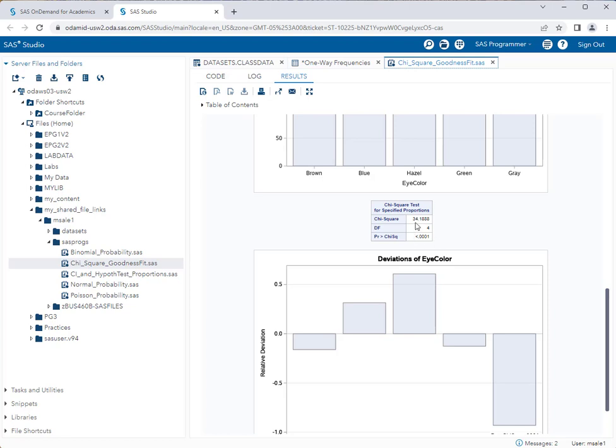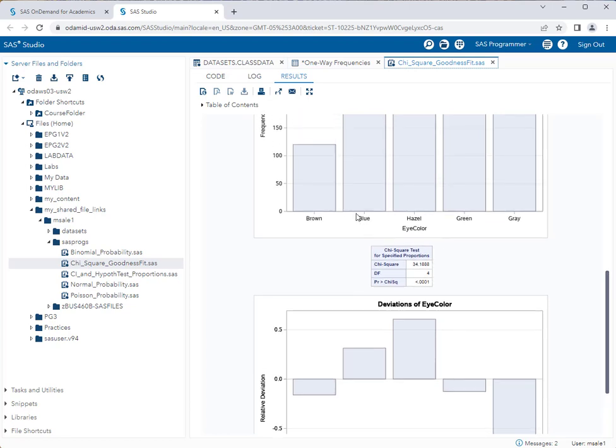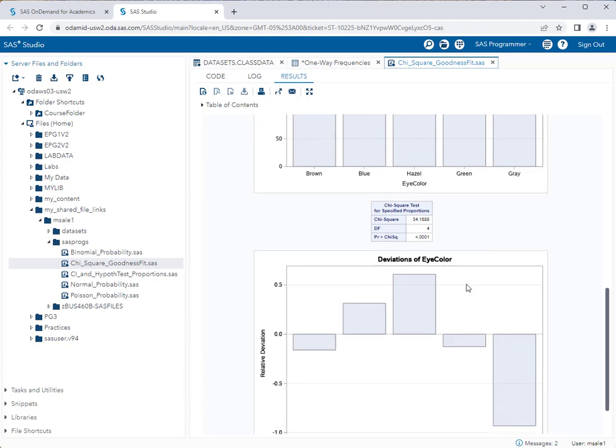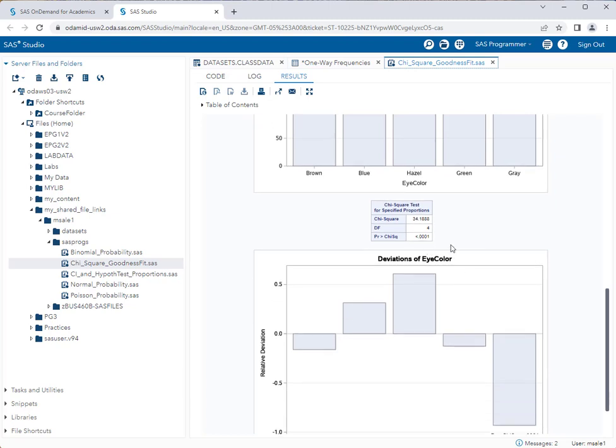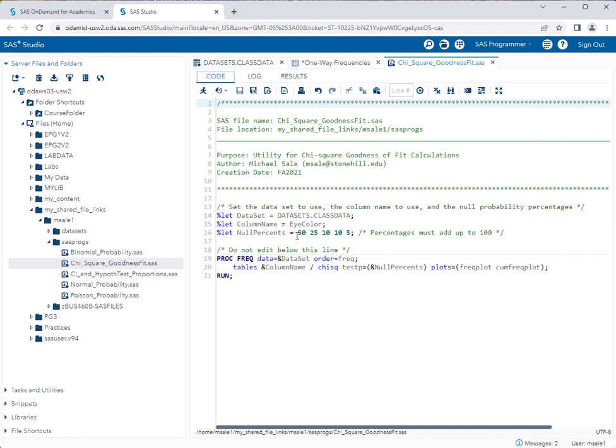My chi-square statistic itself is 34.19, give or take. And I have four degrees of freedom, which makes sense because I have five eye colors and remember degrees of freedom is just five minus one. The important thing here is that I have a chi-square statistic of 34.19 and my p-value is lower than 0.05. So I reject the null hypothesis that eye color is distributed according to the null model that I entered here in my program.